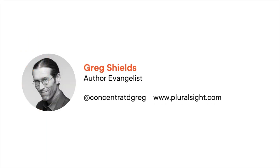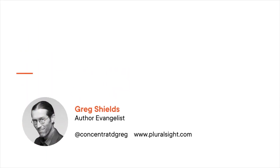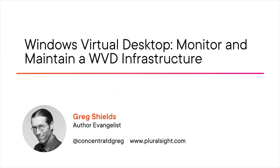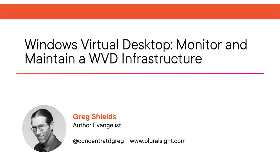Hey, this is Greg Shields, and you've found the sixth course in my learning path on the Windows Virtual Desktop topics and technologies that comprise the AZ-140 exam. I am author evangelist and a full-time author here at Pluralsight, and I've been working with virtual desktop technologies since the earliest introduction of virtual desktops.